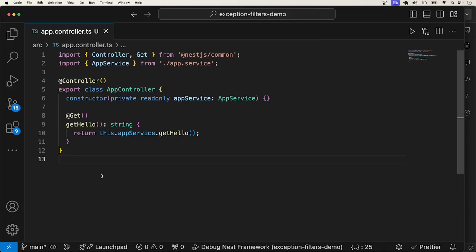An exception filter is the piece of code that will catch unhandled exceptions in your code and return a proper response to the client. Some of the use cases for exception filters is to control the response you send to the client. For example, instead of returning the exception the way it is, you can decide to return a message and a status code. So you decide what you want to return.